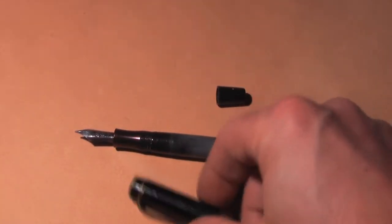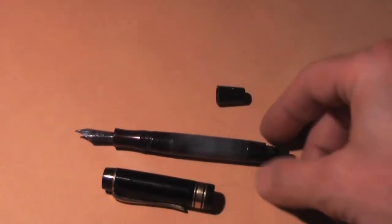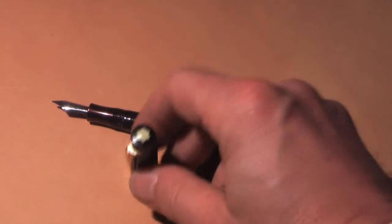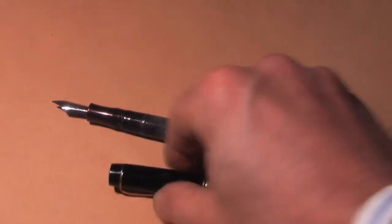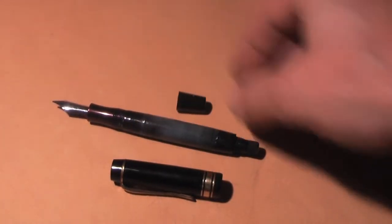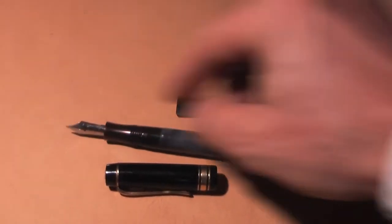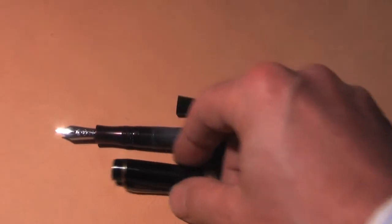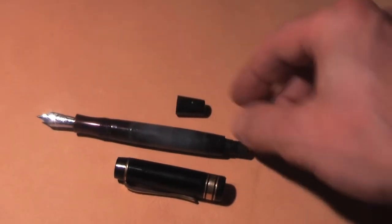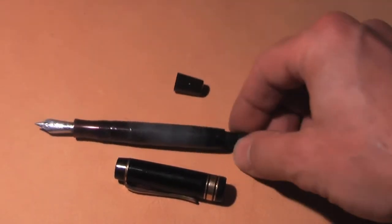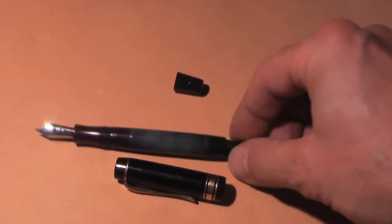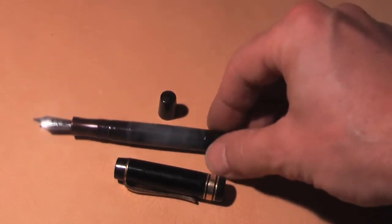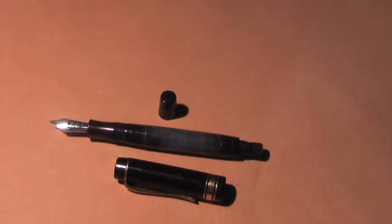This is a Mont Blanc 134 with Stahlfeder. This is a Mont Blanc 134 with the steel nib.